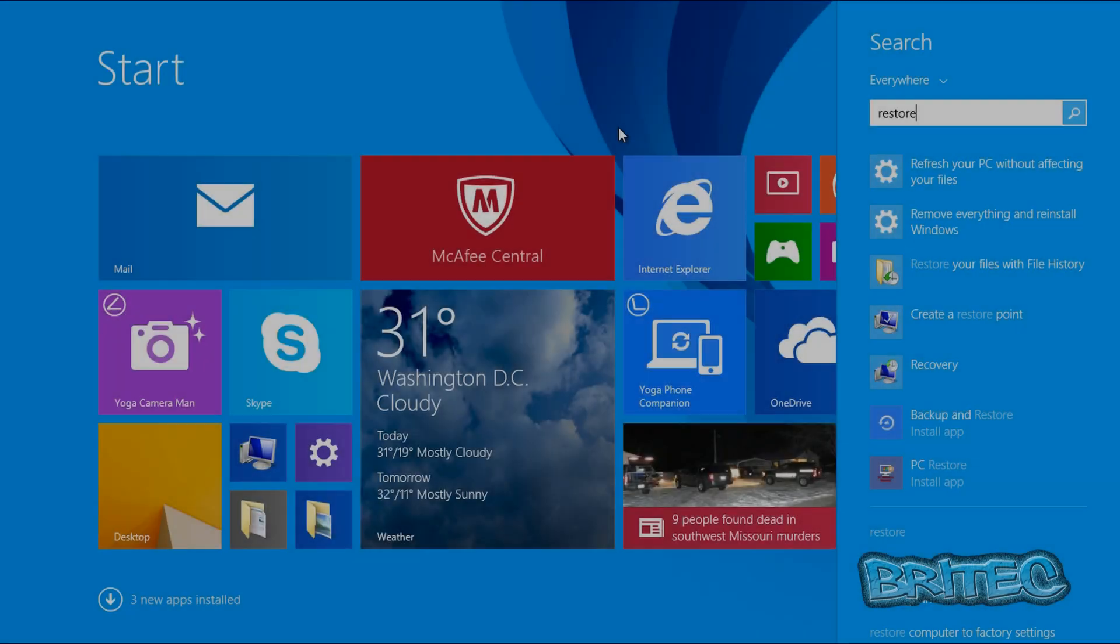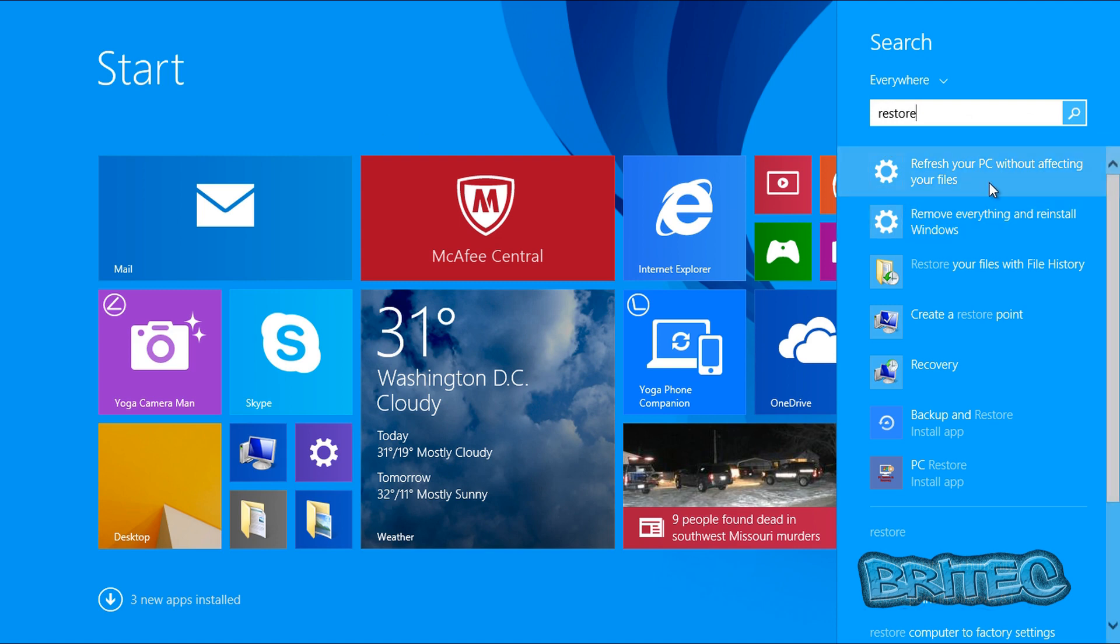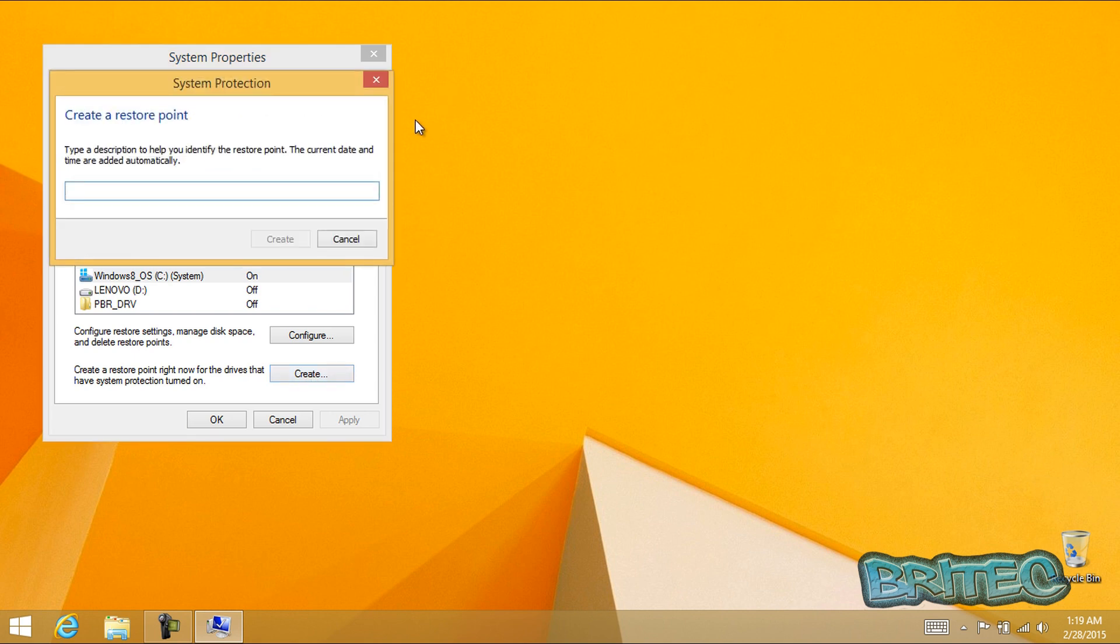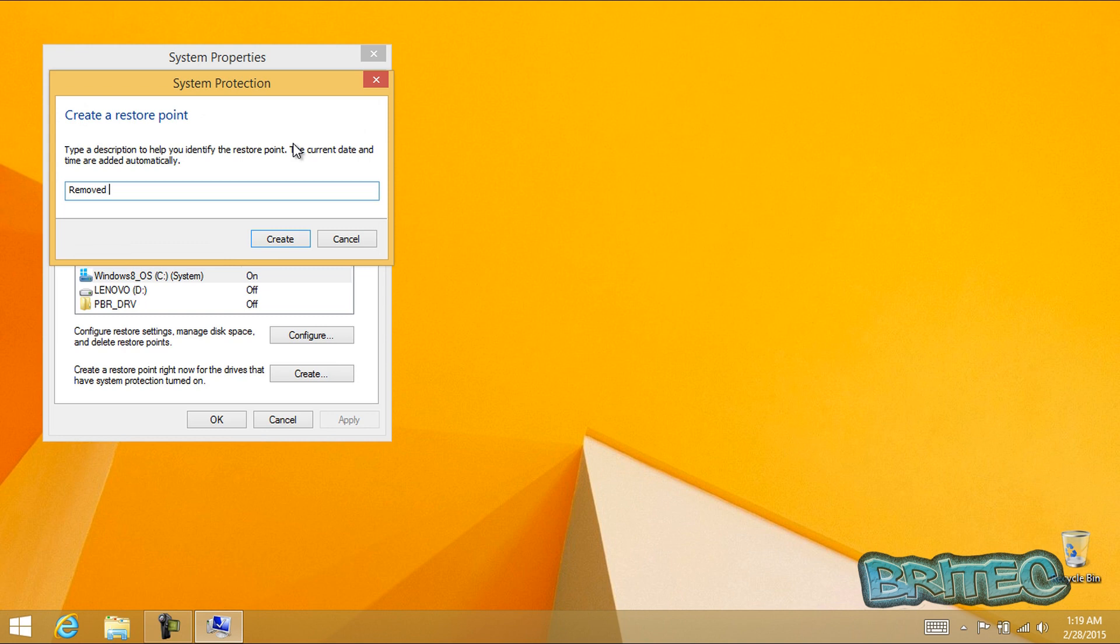Now what we want to do here is quickly click on restore and create a restore point. So we're just going to quickly go to system protection, click create, and type in what you want to call it, i.e. removed Superfish or something like that.